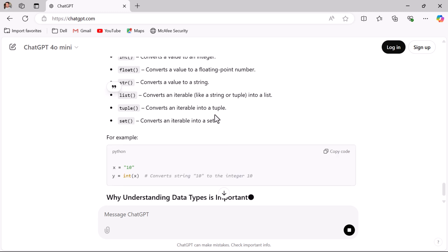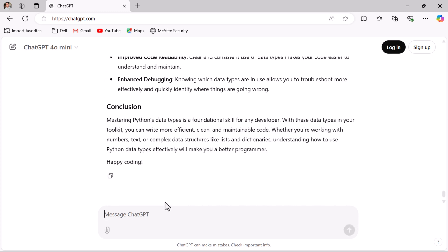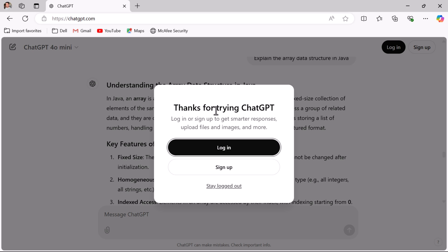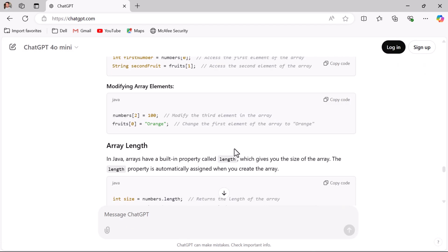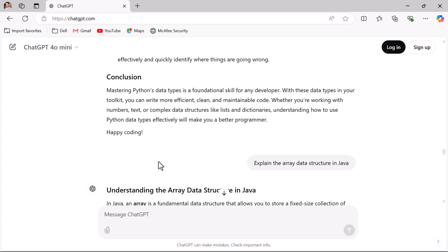If you are not happy with the content you can add follow-up questions. If you want to ask ChatGPT about a data structure, for example, 'Explain the array data structure in Java' — notice here the pop-up: 'Thanks for trying ChatGPT. Login or sign up to get smarter responses, upload files, images, and more.' You can click Sign Up, Log In, or click Stay Logged Out. This is how you can use ChatGPT without creating an account.